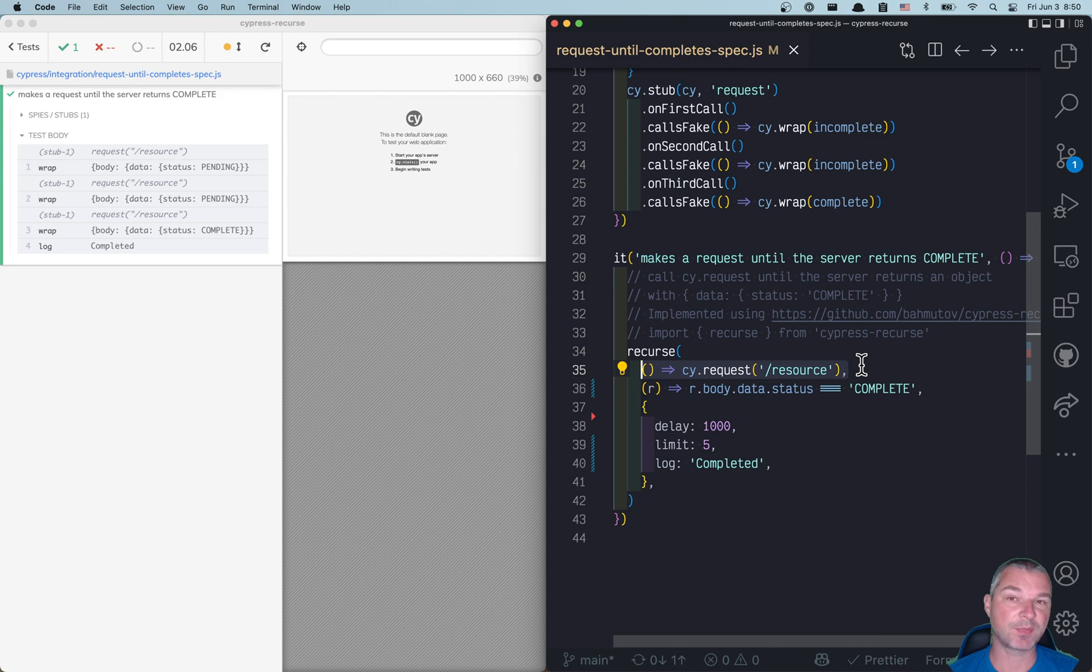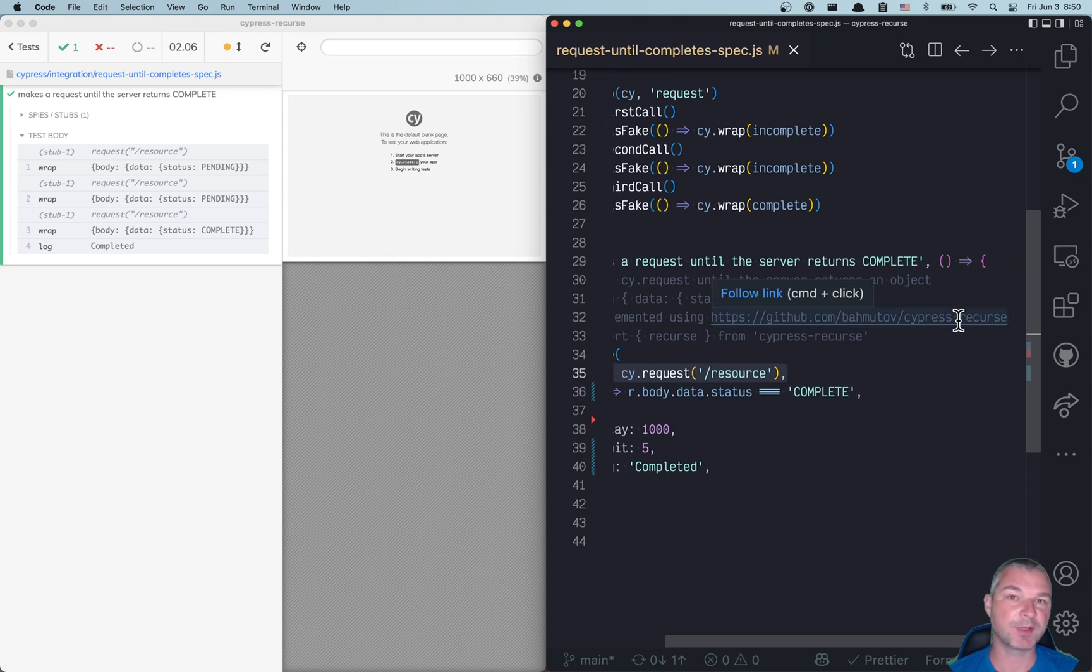For more examples, look at cypress-recurse readme. There are lots of videos and lots of examples of using it.